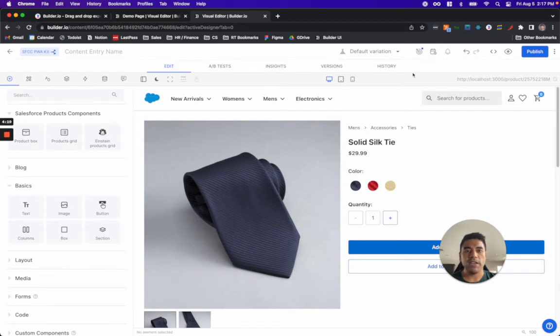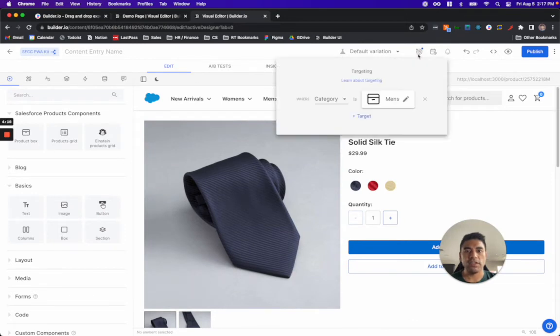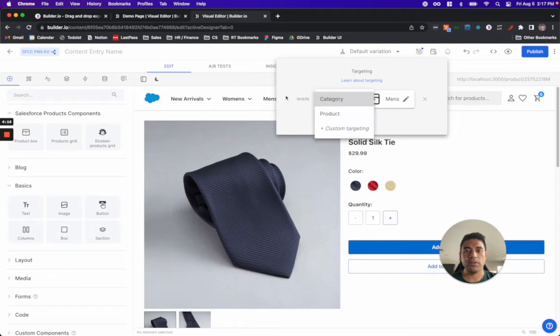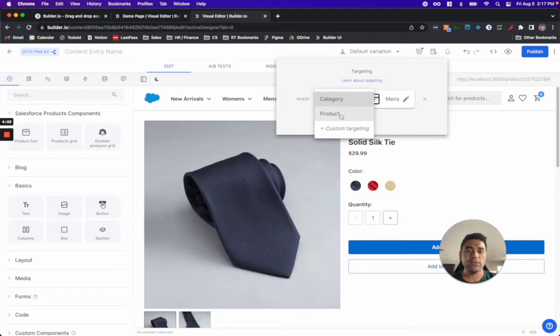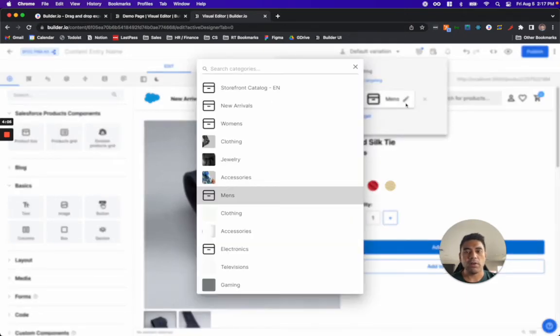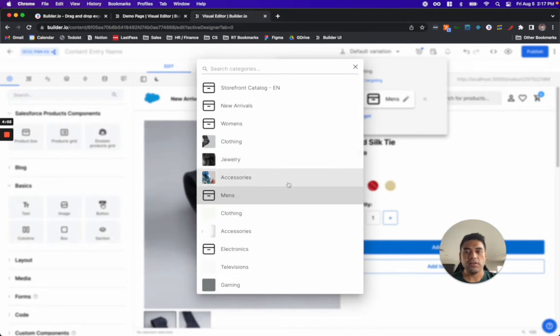This page also leverages the targeting capabilities that come out of the box in the Builder Salesforce Commerce Cloud integration. Here, you can see I can select certain categories as well as certain products. For this use case, we are only showing this product recommendation to product detail pages that are of the men's category.